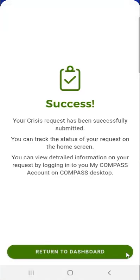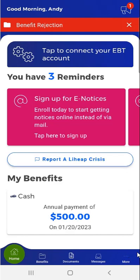Having successfully completed the application, a Success screen will appear. The screen informs the user that their request was successfully submitted and that it may take 3-7 business days for the changes to appear in the app. When the user taps the Return to Dashboard button at the bottom of the screen, they will return to the app's dashboard.